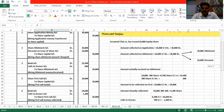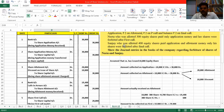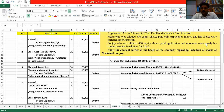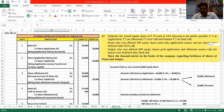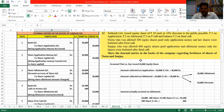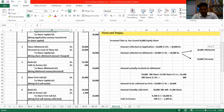After this, what is shown next? Sanjay, who was allotted 400 equity shares, paid application and allotment money only. He paid two things. He did not pay first call and did not pay final call, and his shares were forfeited after final call. So first we need to make the final call entry.